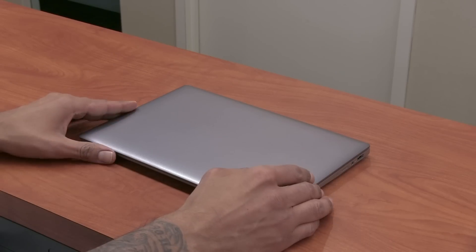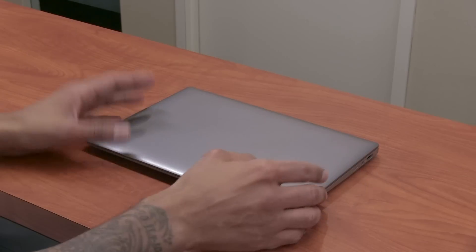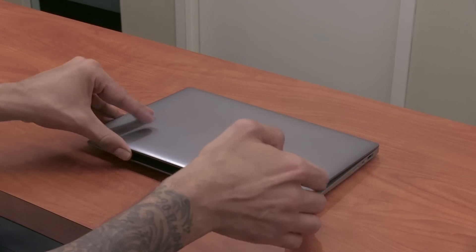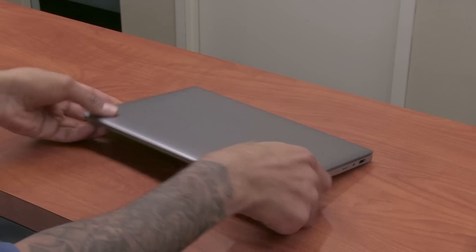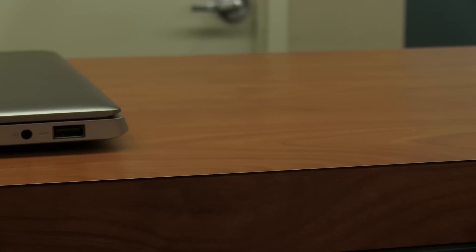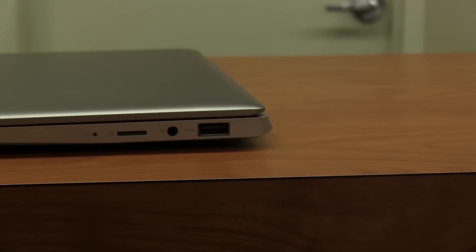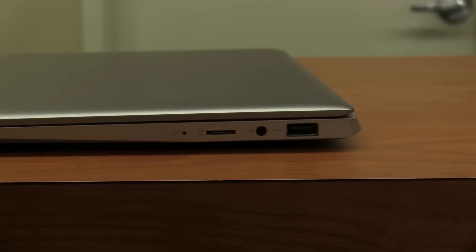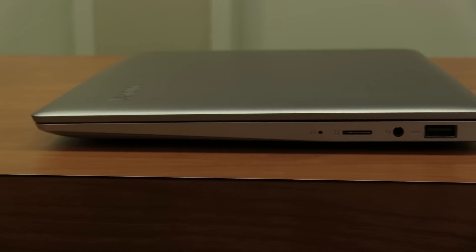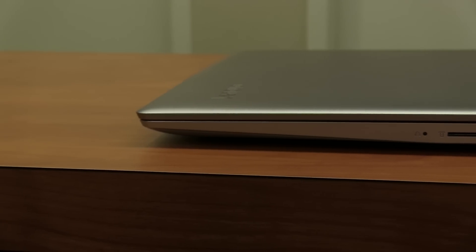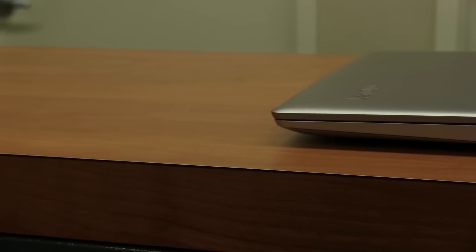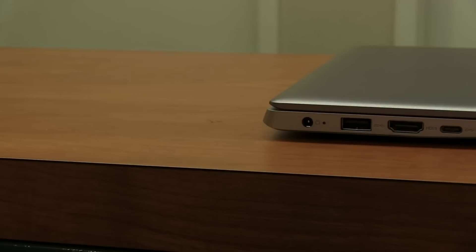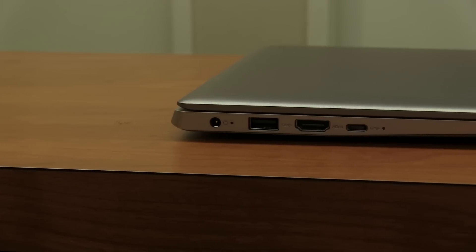Now the IdeaPad 120S has a lot of ports to get you up and running for your workday. On your right hand side, if you have it to the point that you're able to open up like this, we have a 3.0 USB port, we have a combo audio jack which allows you to hook up your headphone/mic, you have a micro SD card reader, and right here next to that card reader you have your one key recovery.